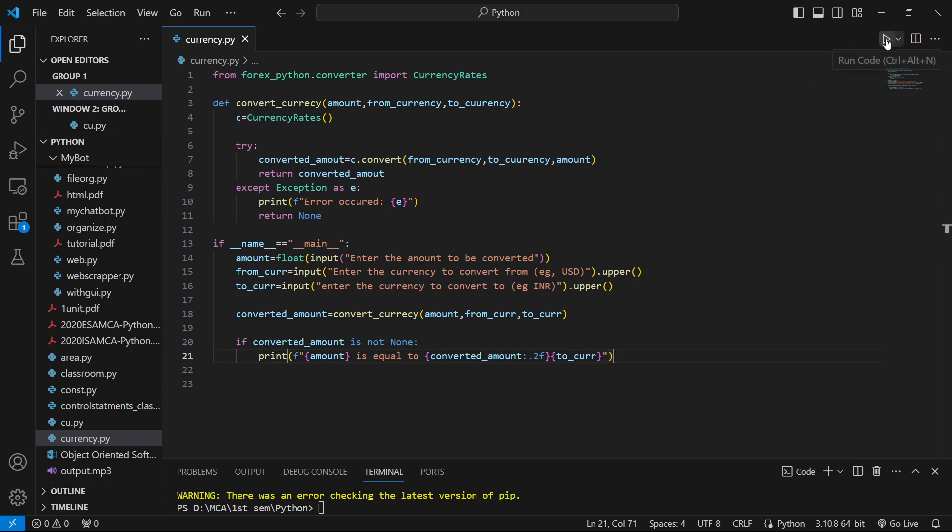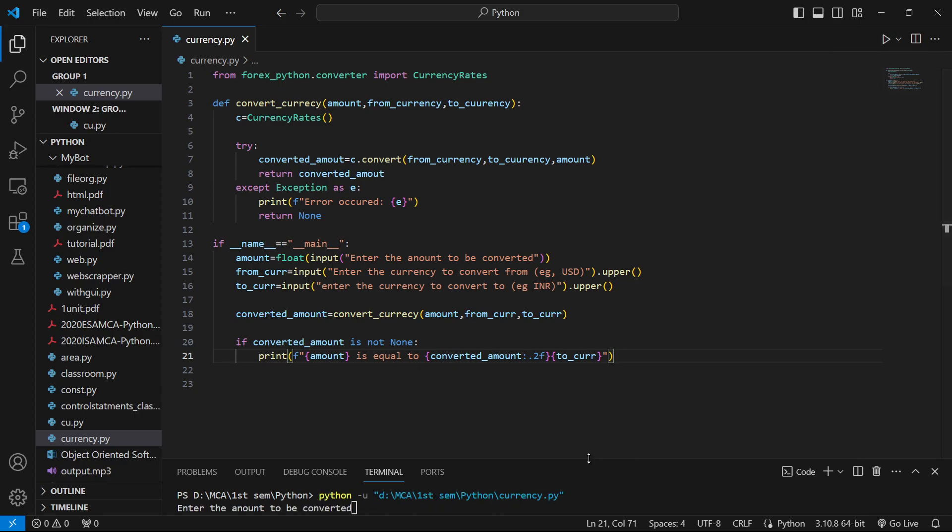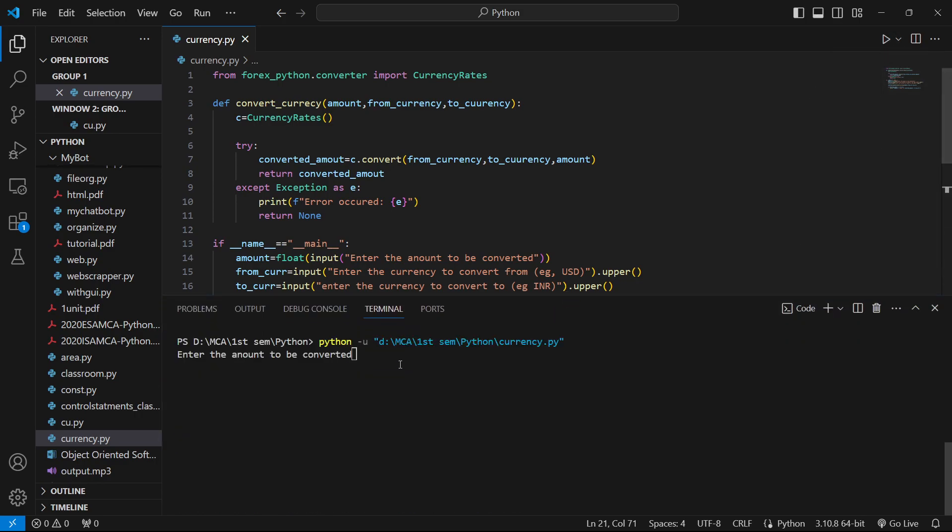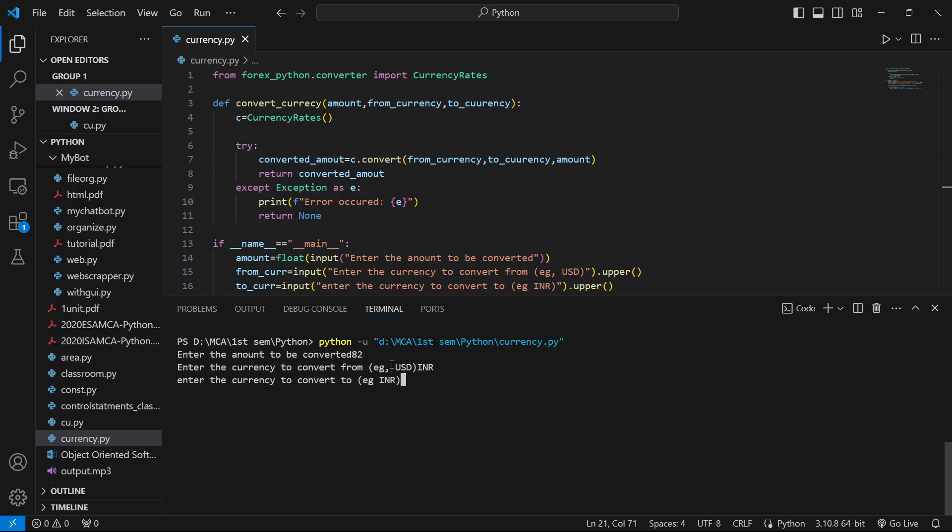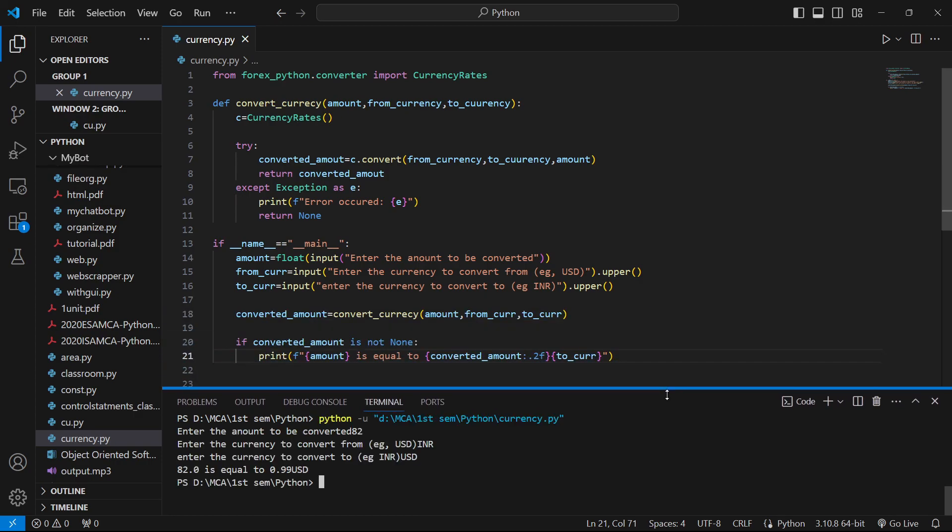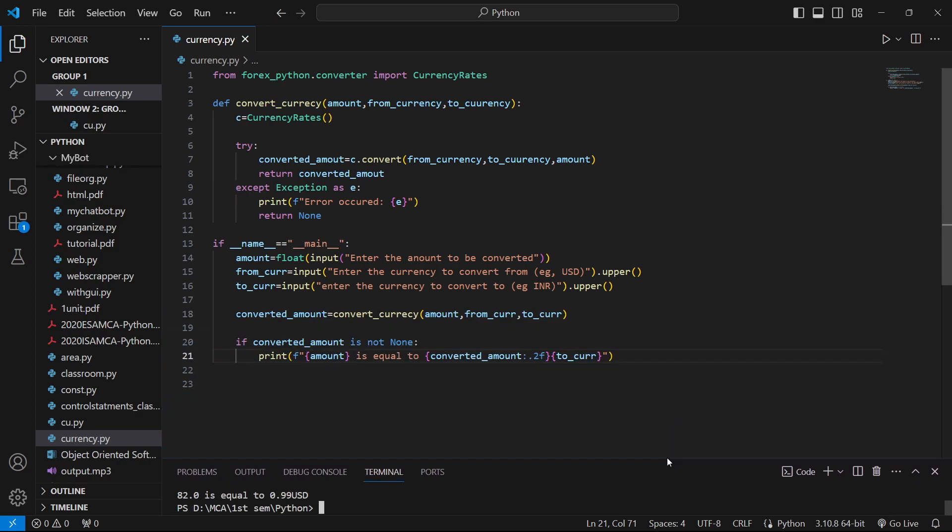That's about it. Let's try to run this. For the amount to be converted, let's enter 82. From INR to USD, it shows 0.92 USD. It's working properly, so you can now convert any currency to any other currency.